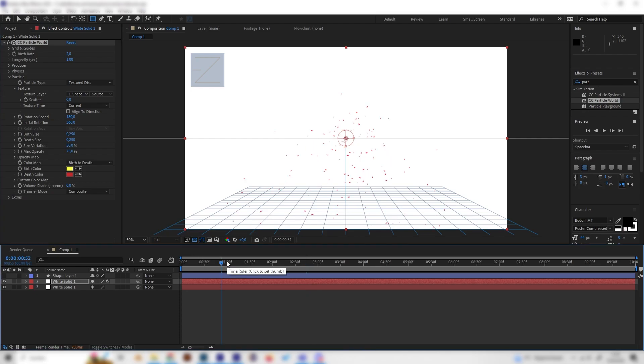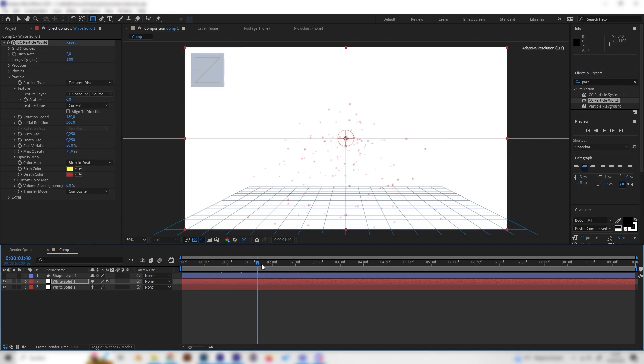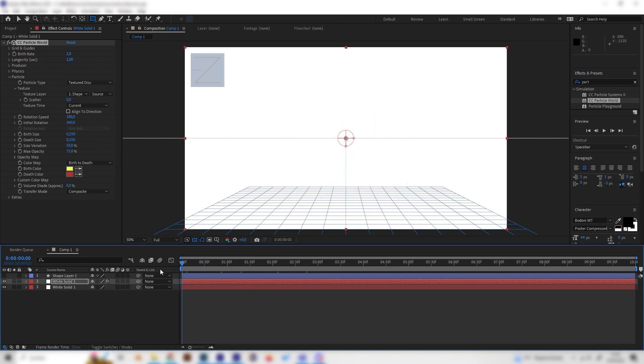But now if we will play this animation which will take some time to pre-render we could see that this is just like a constant explosion of particles and we don't want that we want it to just start and then have a single explosion.